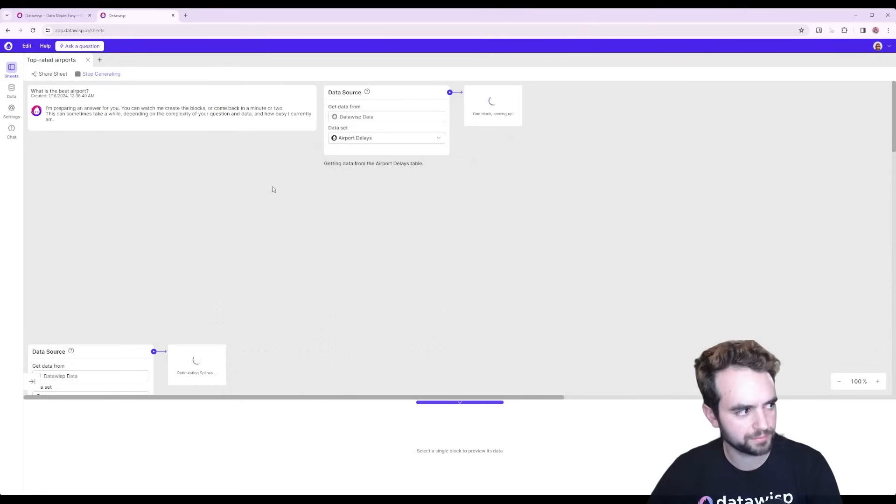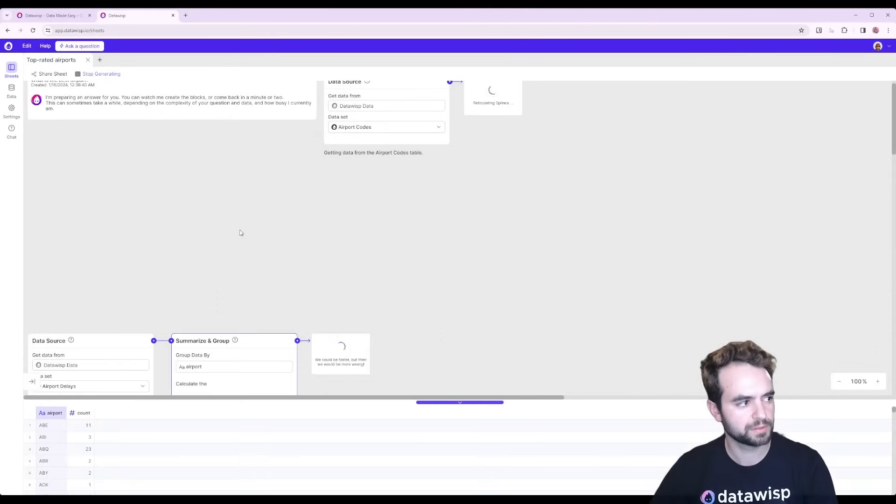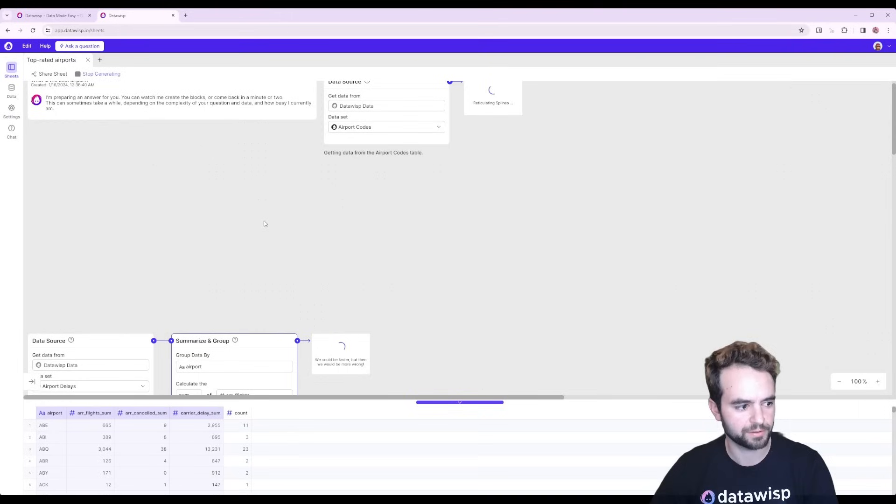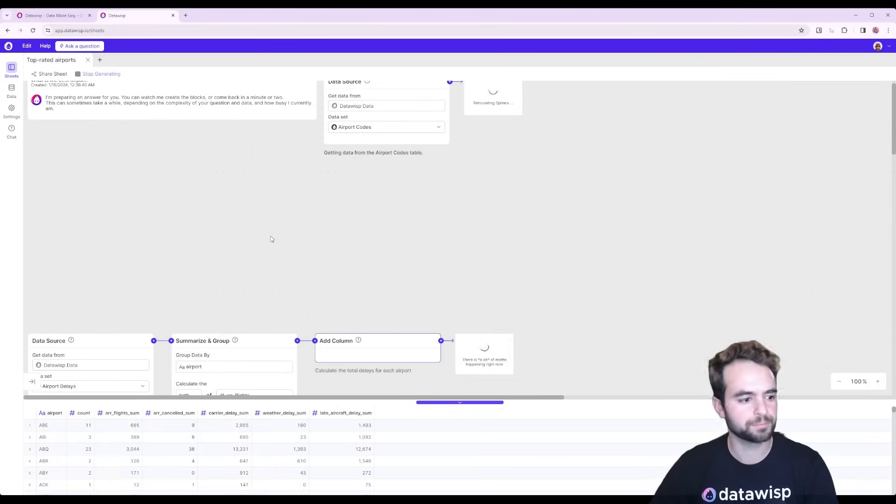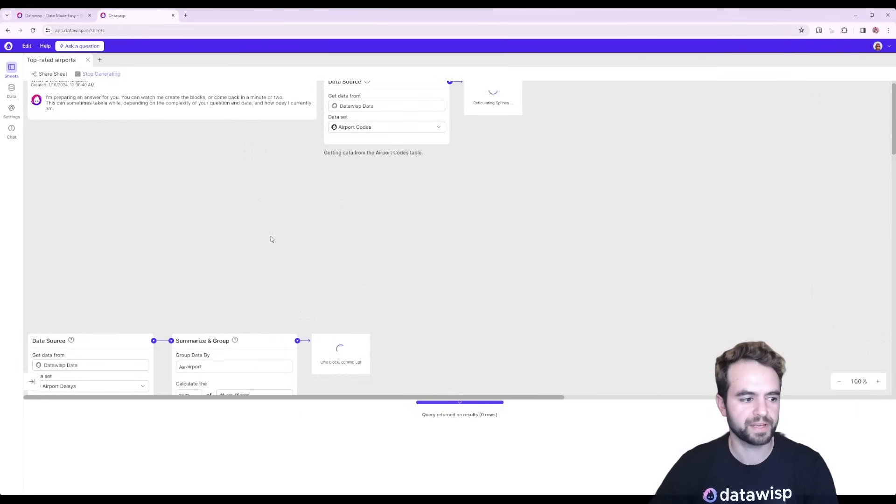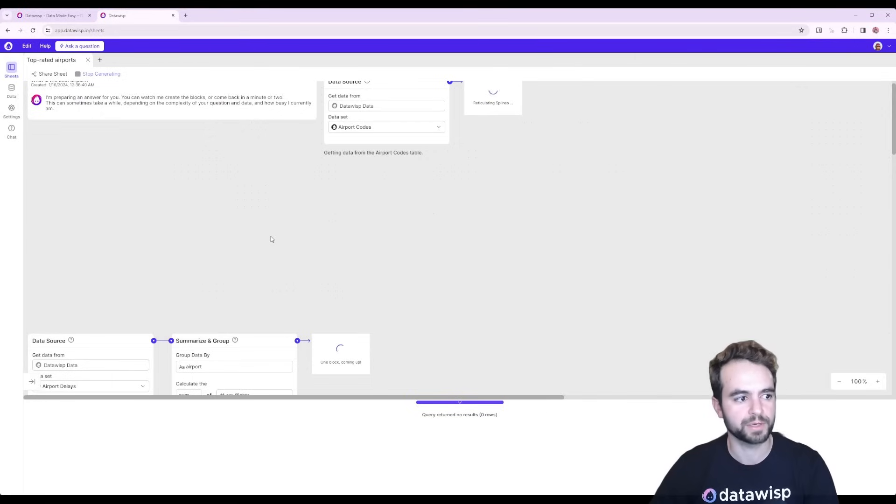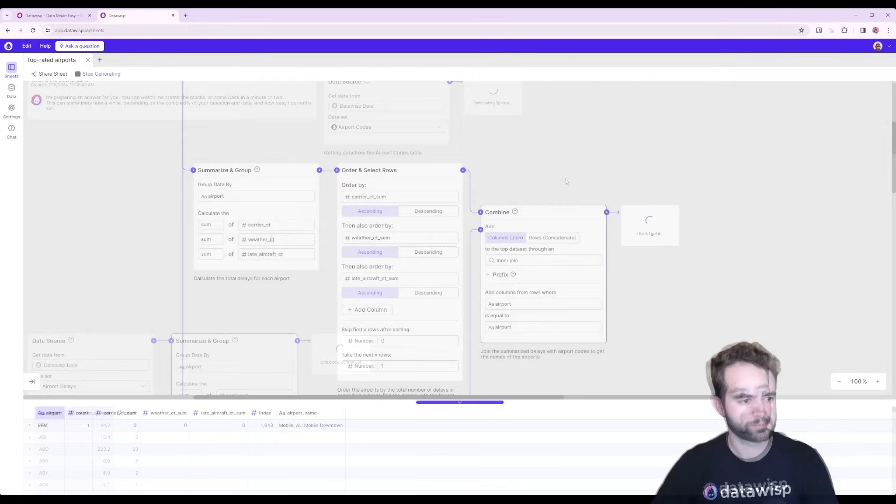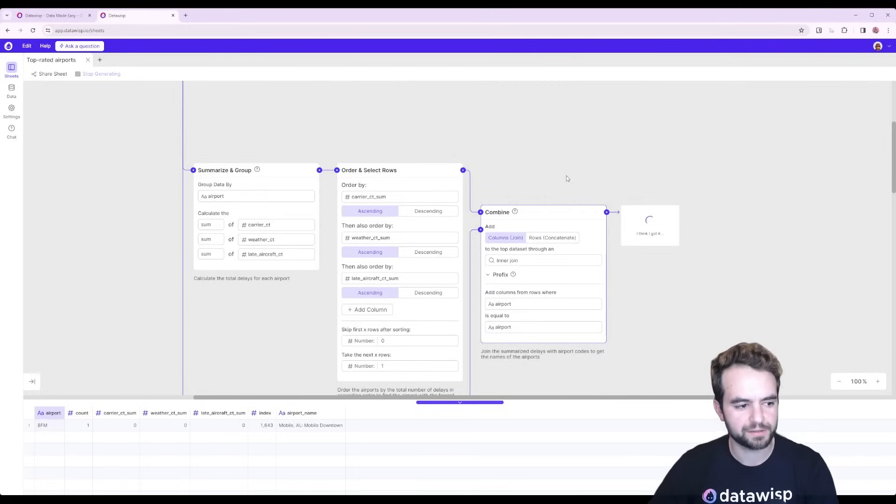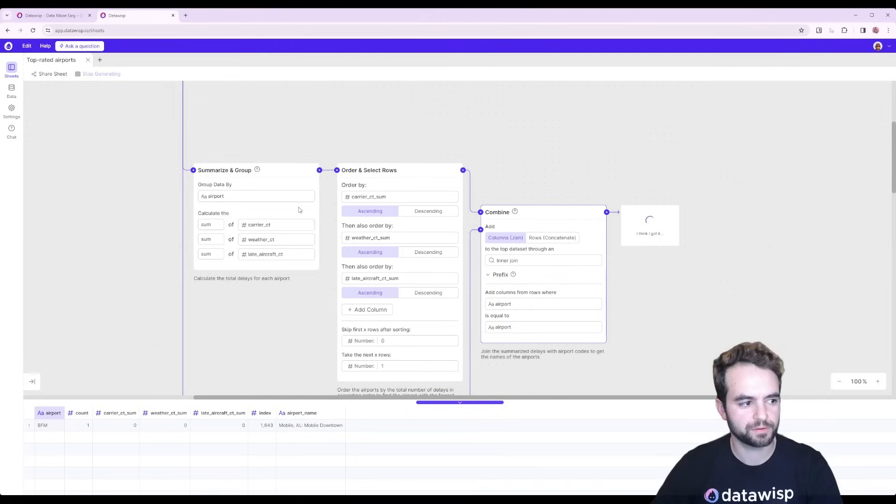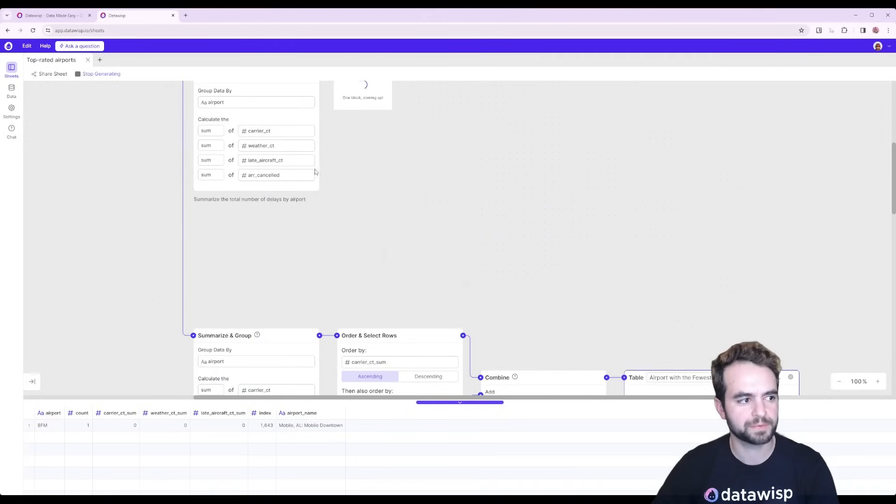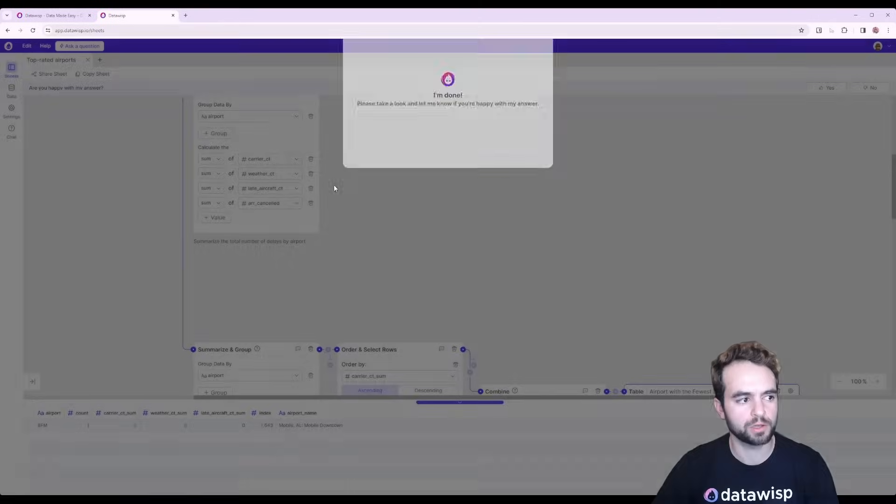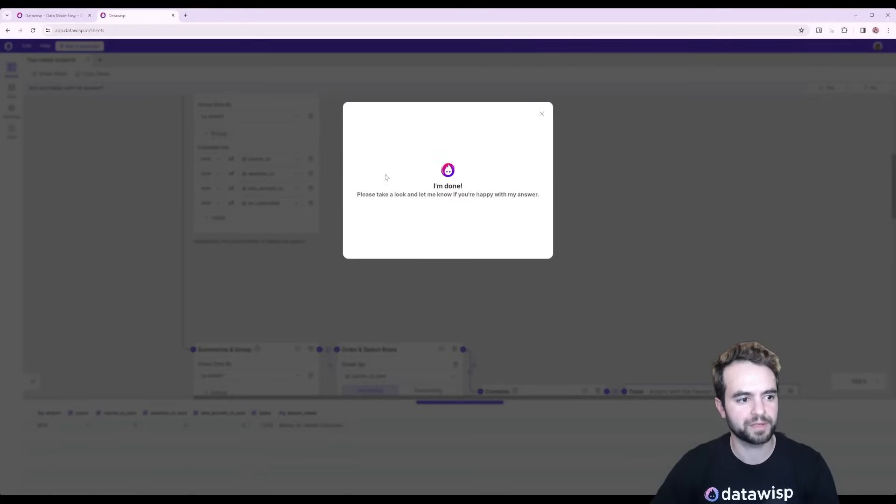So once again, Datawisp is starting to do its thing. Wispy is putting together the blocks that it needs to answer this question. And this can take a few seconds, but it's certainly faster than having to email someone and ask them to do this for you. So this is actually a little bit more complicated than it seems initially because there's different types of delays and Datawisp has to calculate all of them and then start adding them up. But it was able to do it in the end.